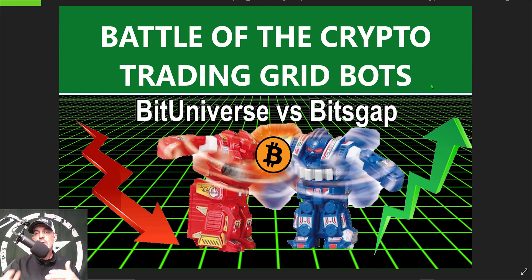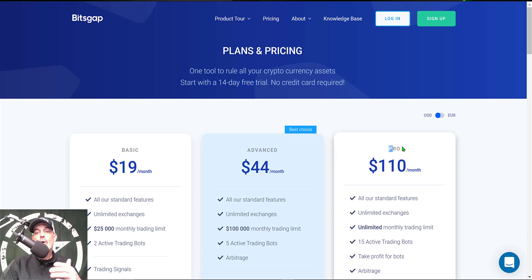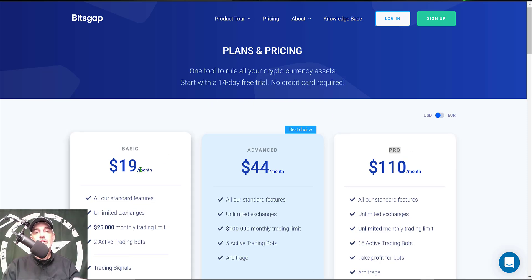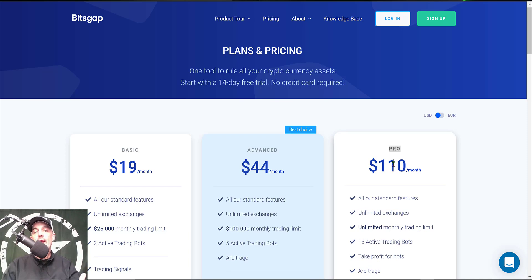Before we get too far into the weeds, you can actually get started on Bitsgap for free. They offer a 14-day free trial — I'll drop a link in the description — and you get to use their pro plan for that trial. After the 14 days you can sign up for the $19 a month basic plan allowing two active bots, or step up to the advanced plan for five bots. I personally use the pro plan and generally run five to ten active bots.